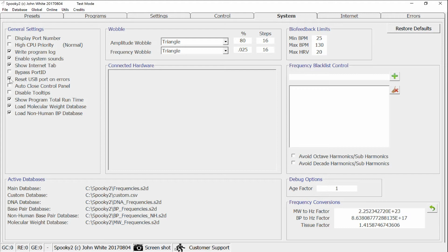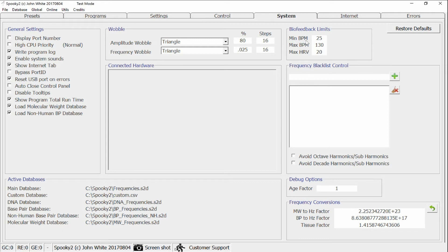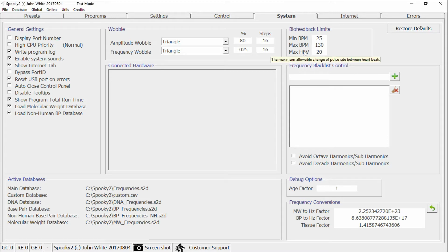The other way in which the Spooky 2 biofeedbacks have been improved is the facility of setting the biofeedback limits. You can set the allowable minimum beats per minute, the maximum beats per minute, and the maximum heart rate variability that's allowed during a biofeedback scan.